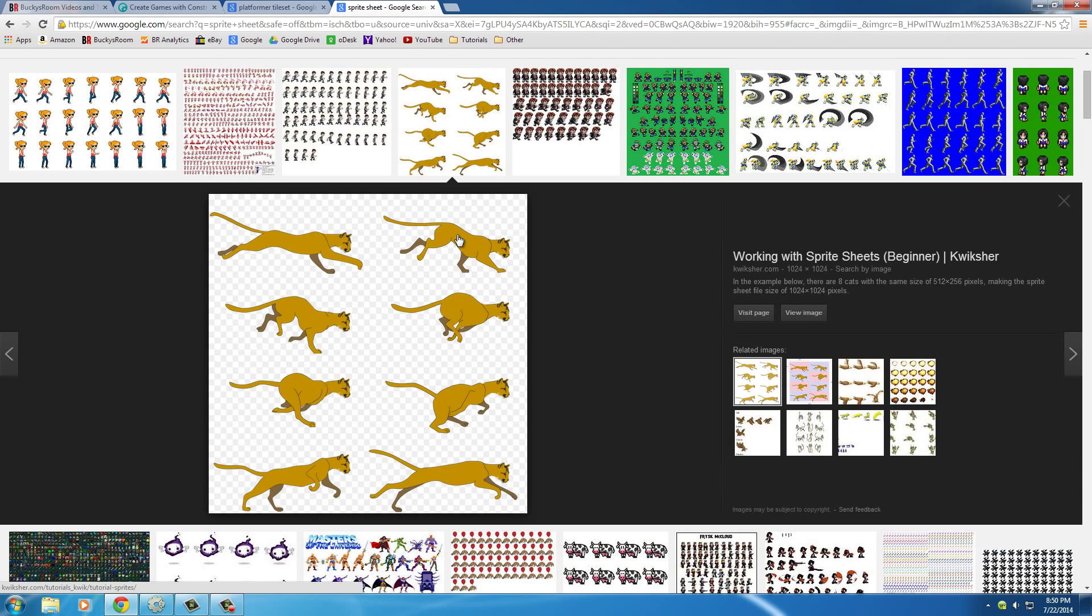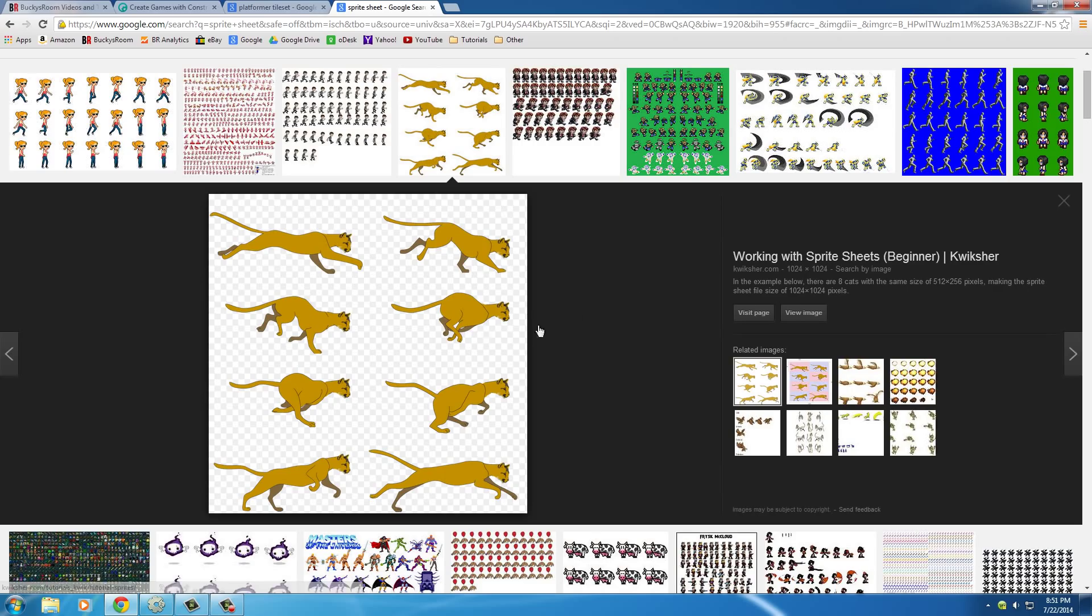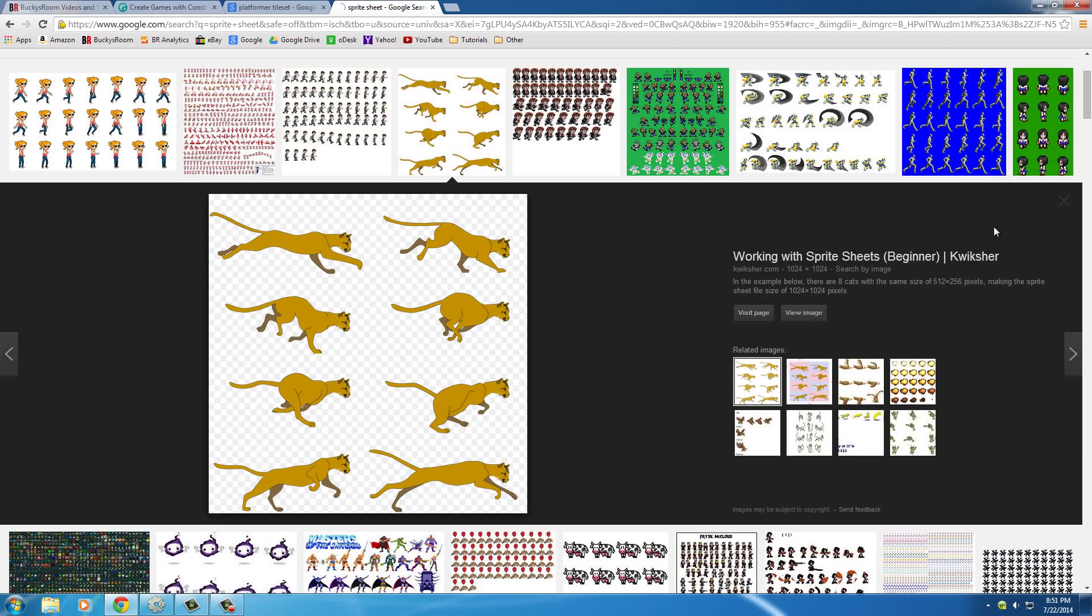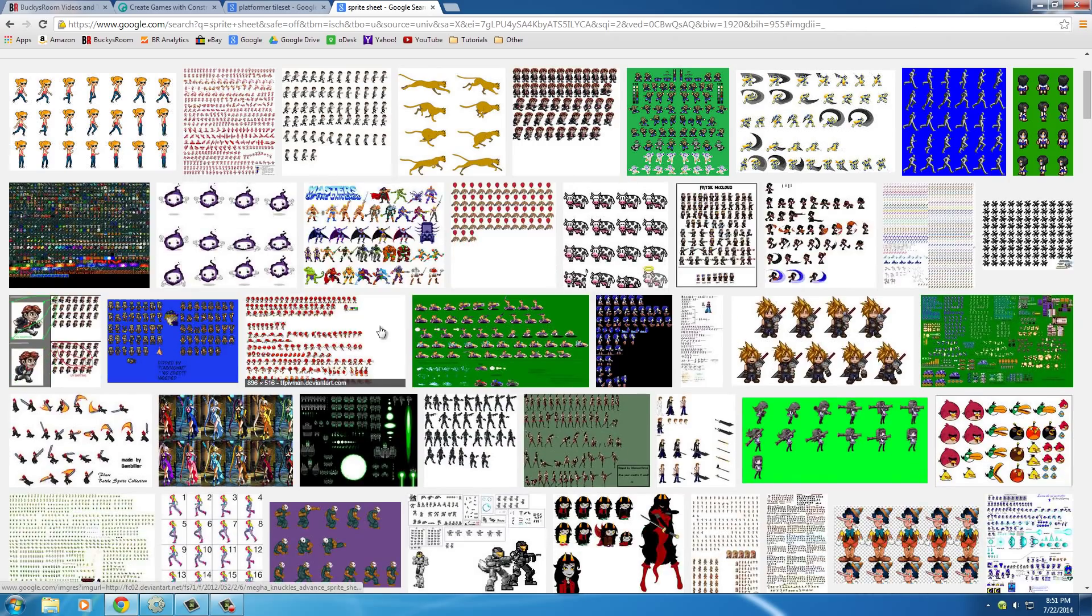So, of course, what we would do with this sprite sheet, if I decided to download this one, is we would play these images one after another, and all of that crap is actually built in to Construct 2, and once we play them right after another, it's going to look like this little cat is running, or jaguar, or whatever it is.